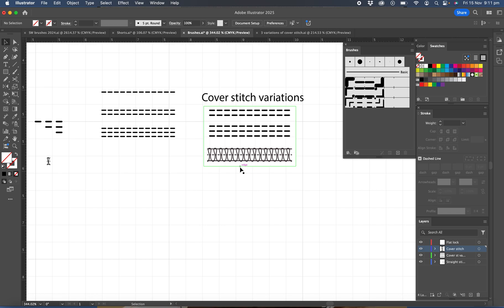So there are a number of variations of cover stitch stitches. So we're going to create this one here.